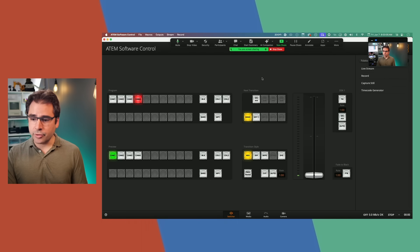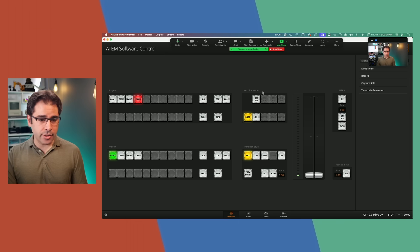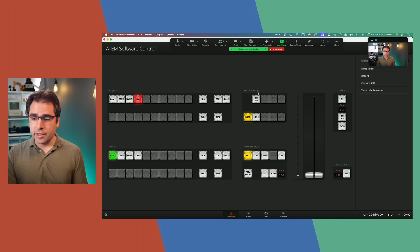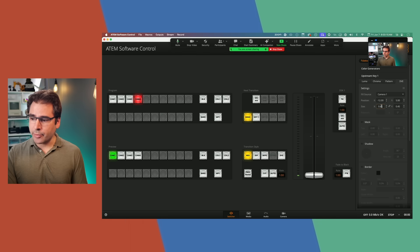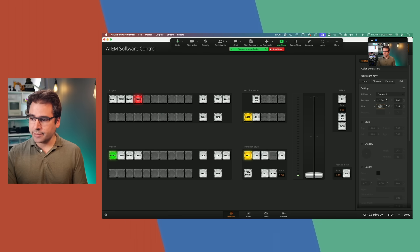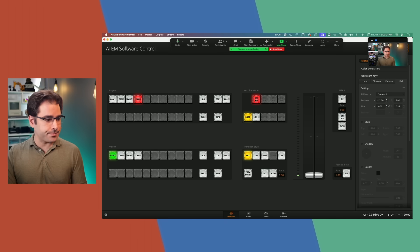So I'm going to go back into the software control. Because the ATEM Mini doesn't have SuperSource, the best we can do here is a picture in picture layout. So I can go ahead and use an upstream key, set it to DBE. We'll scale down the camera to about a quarter of the size. Make sure that's set to camera one. And let's turn that on air.